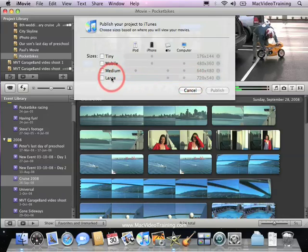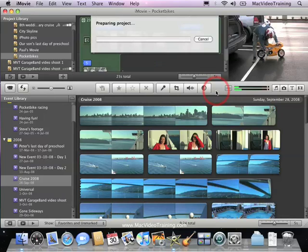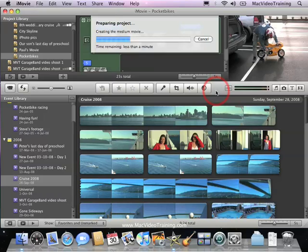Once you've chosen one of these, and I'm going to choose medium, it's as easy as clicking publish. Now all that hard work that you've done to create that masterpiece is now being exported, rendered, and compressed if applicable down to the file size and resolution to import not only into iTunes but also fit on those digital devices that we specified earlier. You can see here that it's creating the medium movie in less than a minute.